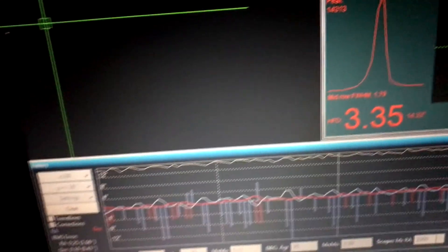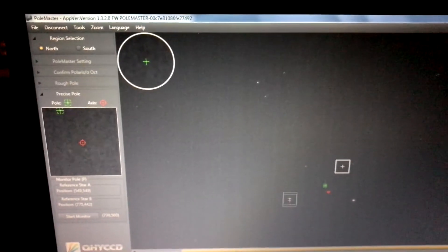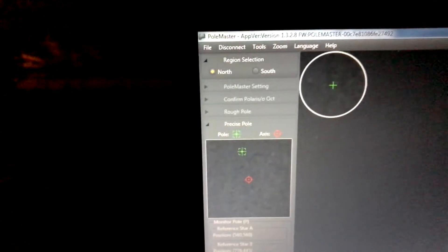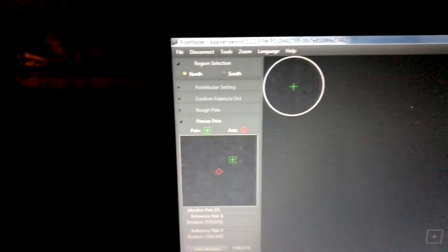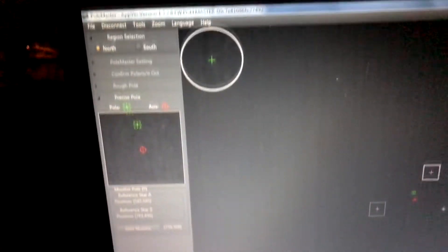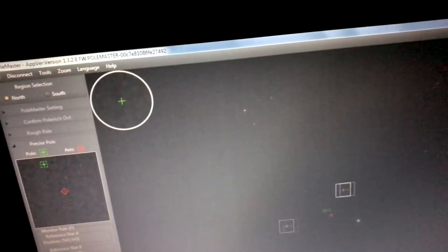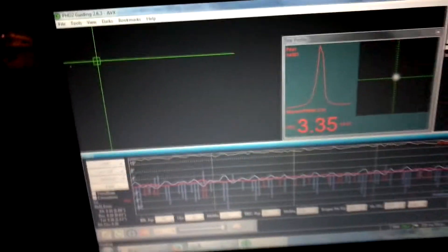And the Pole Master down here really makes a big difference. I'm able to line up real fast into polar alignment. Polaris is right there, that's the north star. It makes alignment real fast, like maybe five minutes if that, and then you can go ahead and start working on targets.